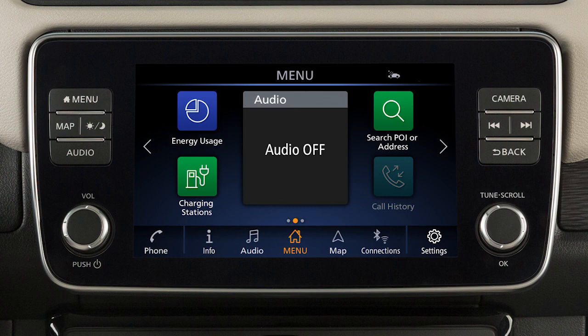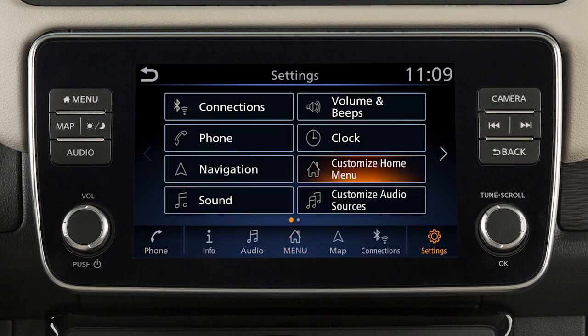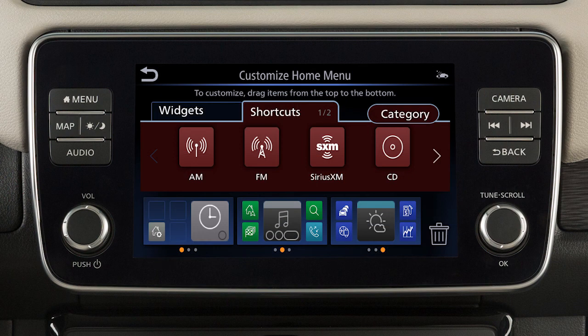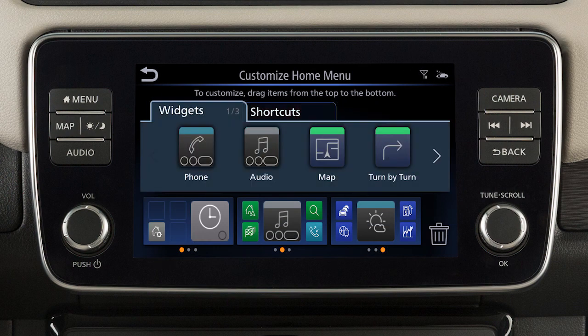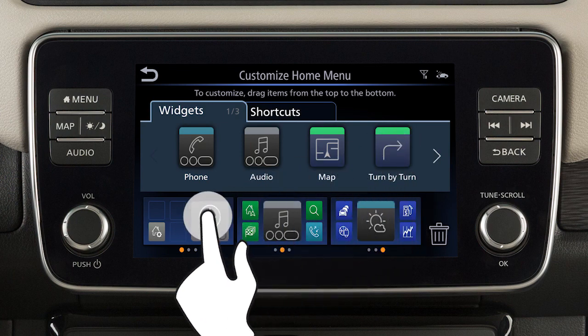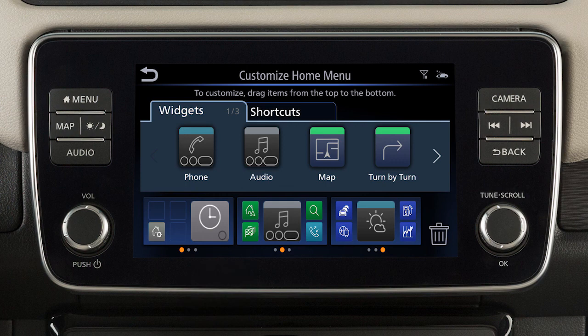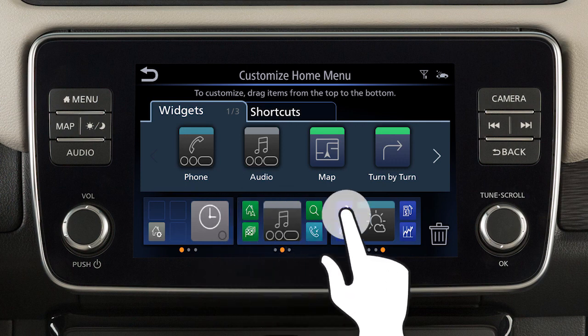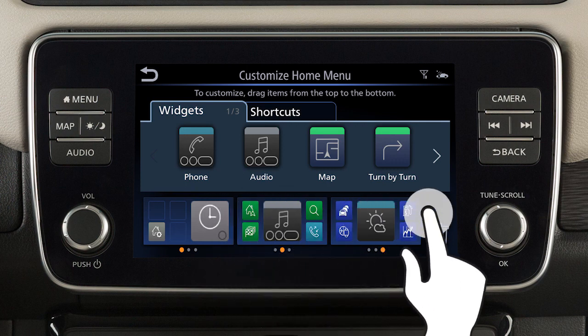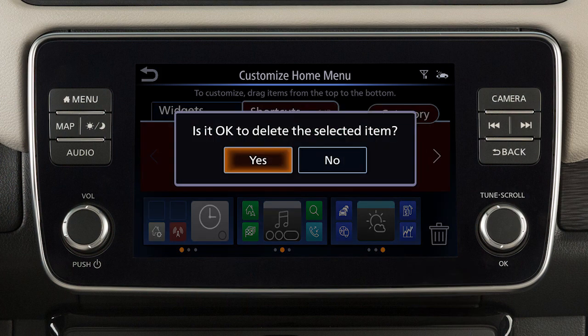To customize the home menu screen, touch Settings, then touch Customize Home Menu. Touch the Shortcuts or Widgets tab to view the options. Drag the icon to the bottom page layouts to add a widget or shortcut to your menu screens, or drag an item to this icon and let go to remove it.